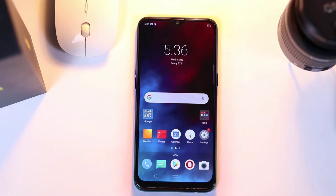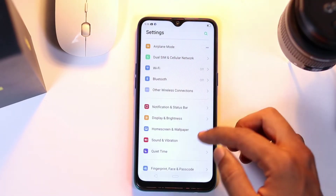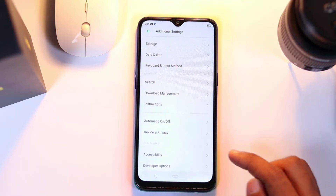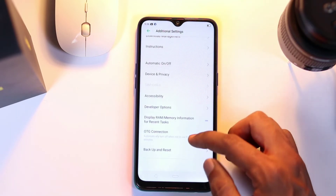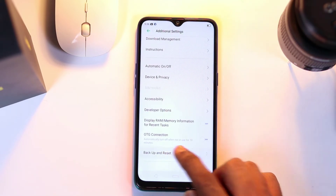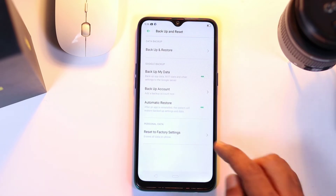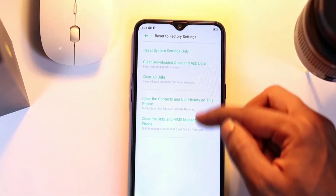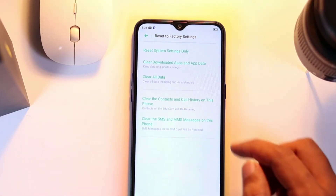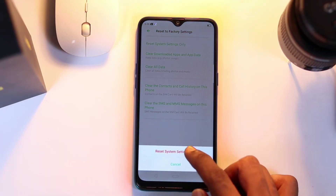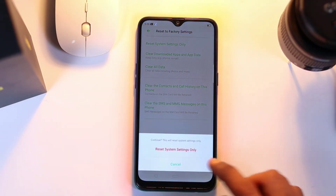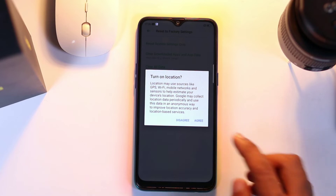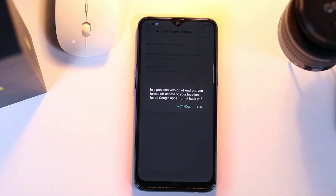To do so, first go to Settings, then scroll down to Additional Settings. Here, select Backup and Reset, and choose Reset to Factory Settings. Finally, you will get the option called Reset Settings Only. Confirm to reset system settings and agree to location access to complete the process.